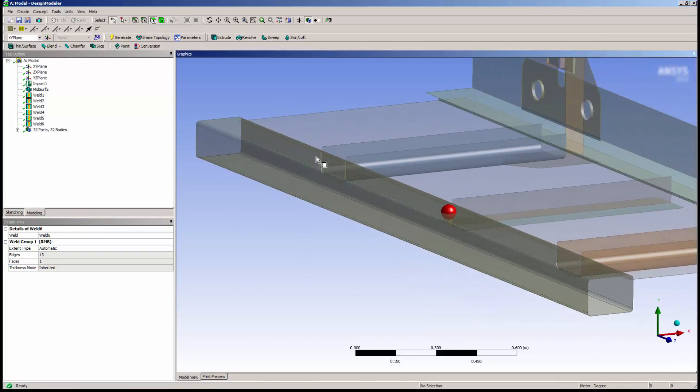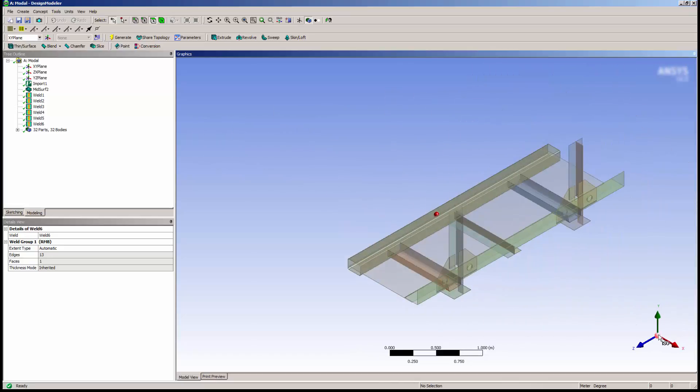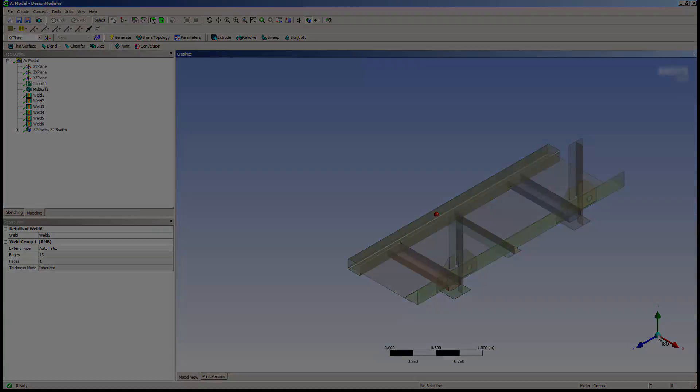I have now completed the creation of welds for this model in Design Modeler. That concludes this demonstration of welds in Design Modeler.